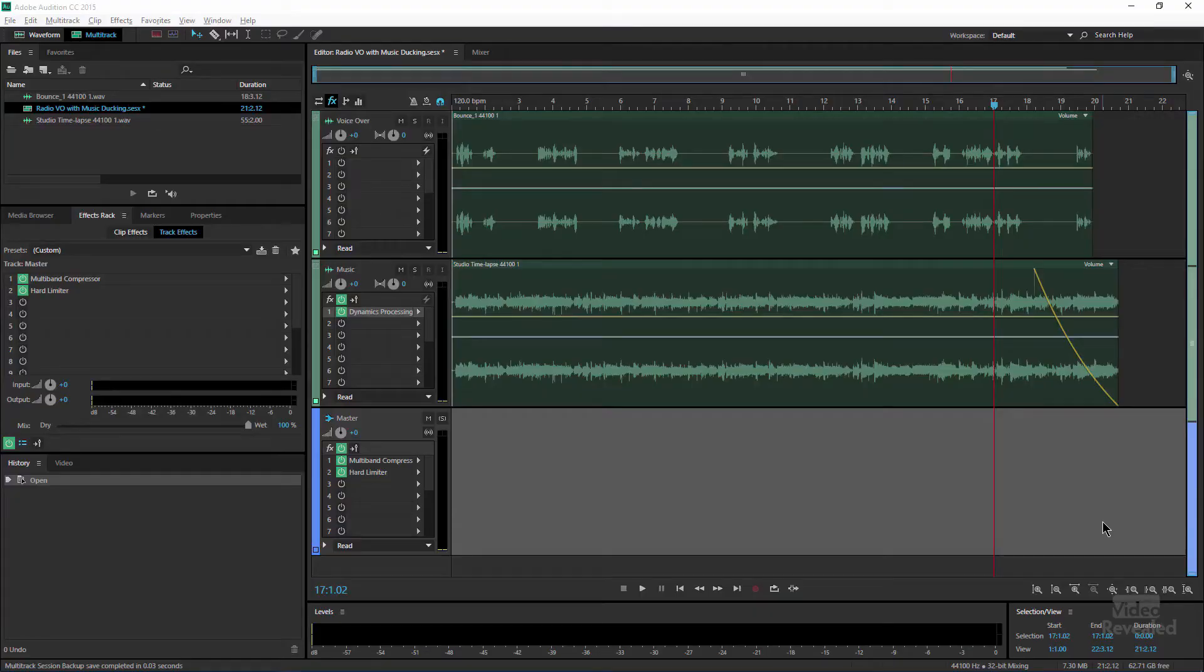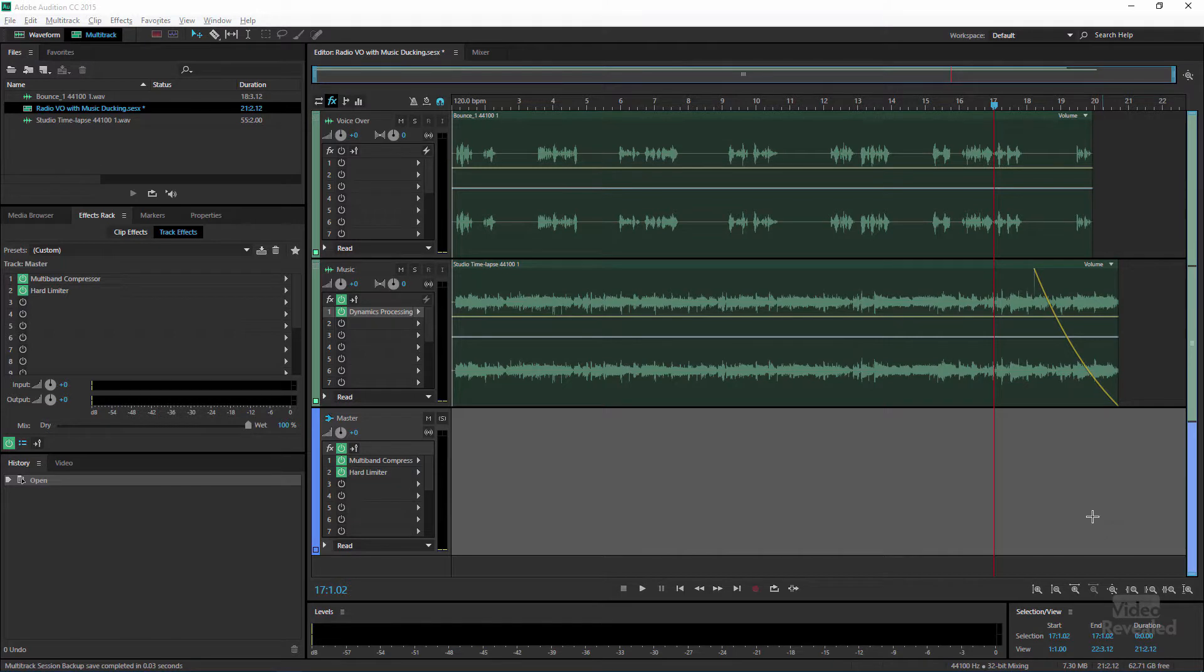All right, so two things: cleaning up and ducking. What am I talking about? Well, I'm talking about having an audio voiceover and music and the two fighting each other. So we're gonna clean that up and we could do that manually or we could use automatic ducking. Ducking meaning that the music will duck itself underneath, as if you're moving a fader down and up, down and up, every single time the voiceover happens. Let's go have a look.